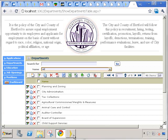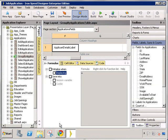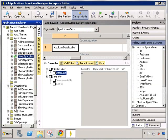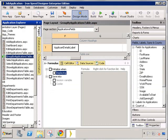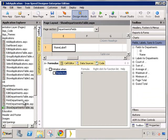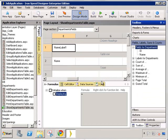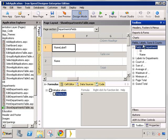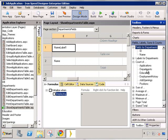Let's switch back to Iron Speed. Let's go to departments, show departments table. Let's make this our start page. As you can see, there is a single column on this show table page. Let's go to the fields, labels, sums, and counts section. Let's put a count of the applications that have been filed for this department.